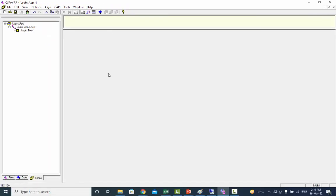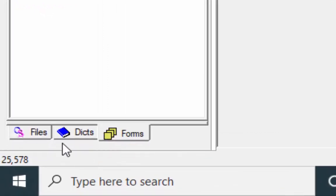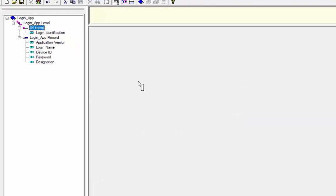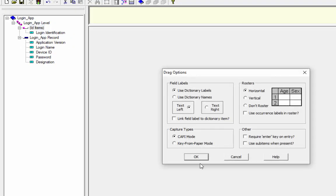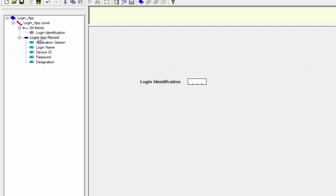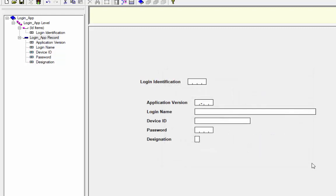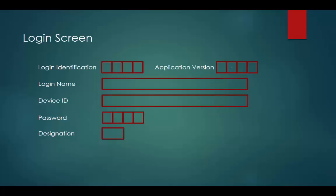Now we are going to place dictionary items on the form. Click on the Dictionary tab to see dictionary records and items. First, I will drag the ID item from the dictionary onto the form and accept the default drag option and press OK. Then drag the login information record from the dictionary onto the form and accept the default drag option and press OK.